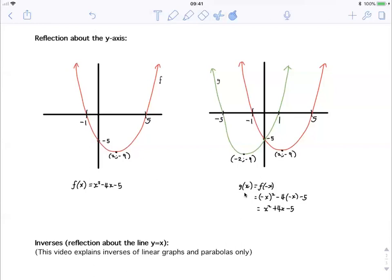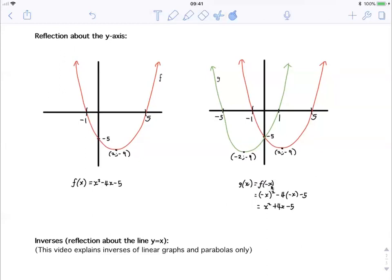We do this algebraically by saying the reflected graph g(x) equals f(minus x) — instead of negating the y values as with the x-axis reflection, we add a negative to all x values. So with f(x) equals x squared minus four x minus five, we put in minus x for every x. Remember the negative sign goes inside the brackets, so the whole (minus x) is squared: (minus x) squared is x squared. Minus four times minus x gives plus four x. Minus five stays the same. So g(x) equals x squared plus four x minus five — the equation of the green graph, the reflection of the red graph about the y-axis.